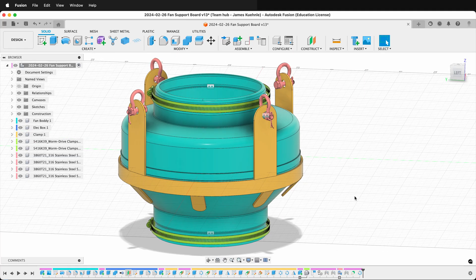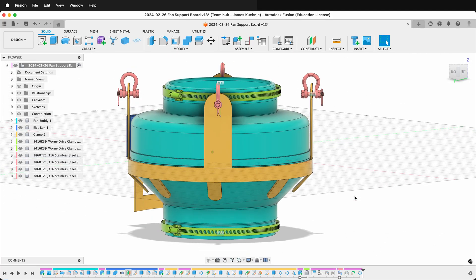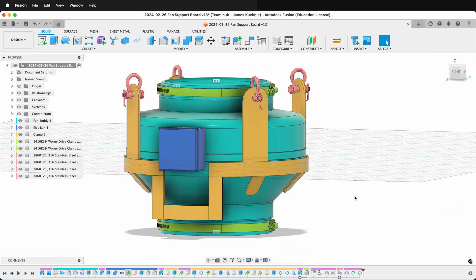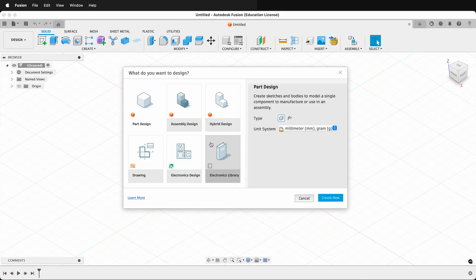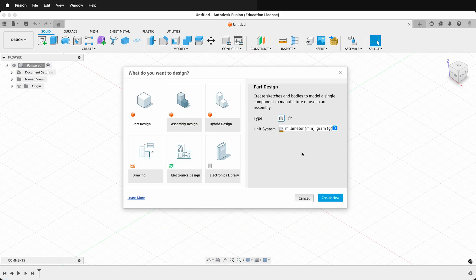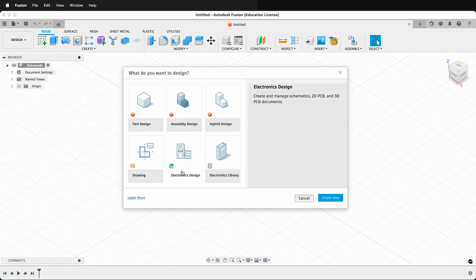How do you turn on intent-driven design in Fusion? Up until this point, Fusion has had the design workspace where you make your components and your bodies. Fusion is moving to a new workflow called intent-driven design. It's going to be coming out in 2026, but you can preview it now if you want to get used to the workflow.